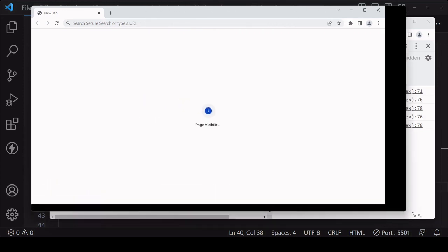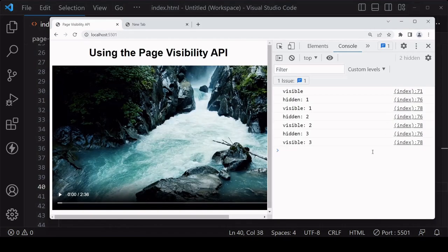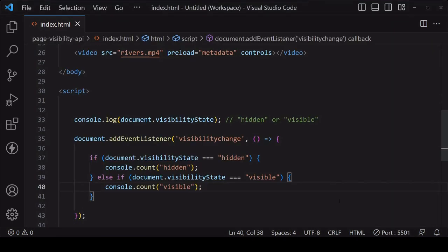So if you're able to see even just part of the page, that event is not going to be fired. But once it is fully obscured, then it will fire. Now the last thing that I want to do here is to pause and play the video in response to the page being hidden and becoming visible.